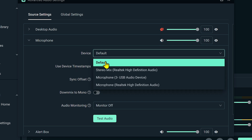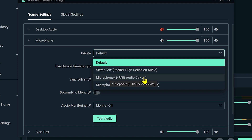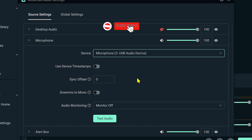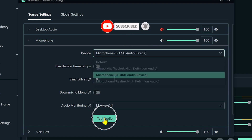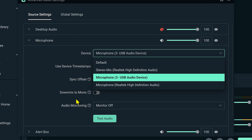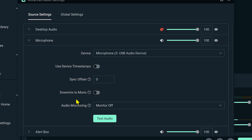Go ahead to device and select your microphone. In my case, this is mine. Then you can try to test your audio and see if it is working.